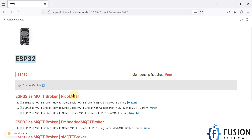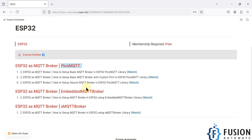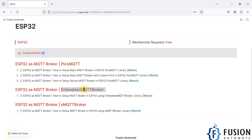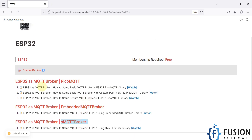With the help of three libraries you can perform that action. The first one is PicoMQTT, the second one is Embedded MQTT Broker, and the third one is SMQTT Broker. In this video we are going to cover the first topic — how to set up a basic MQTT broker on the ESP32 board using the PicoMQTT library.